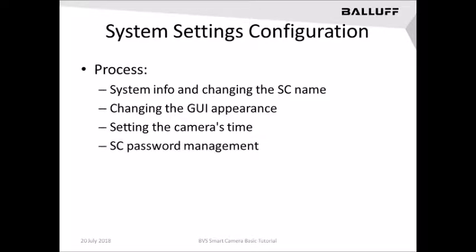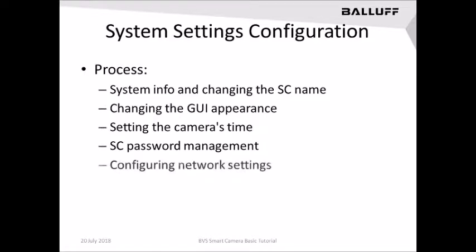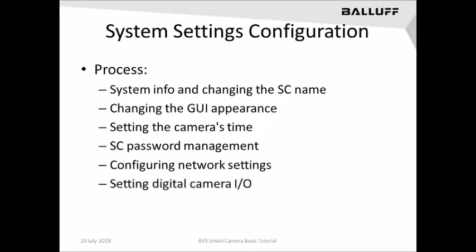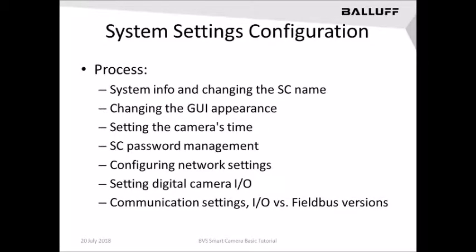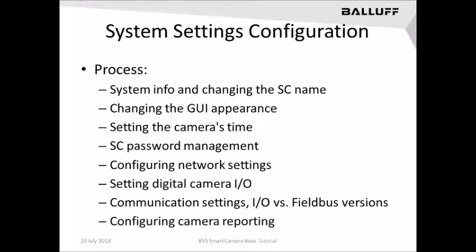You'll be able to set up and use password management, configure the network settings, set up and use the digital camera's built-in I/O, establish and use the communication settings which differ for the I/O version versus the field bus versions, and configure the camera reporting functionality.